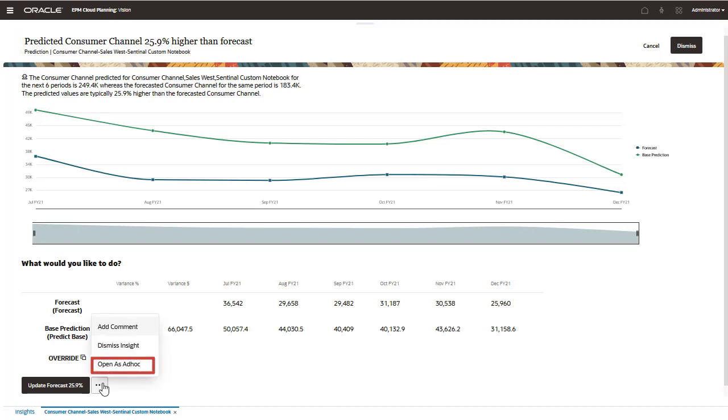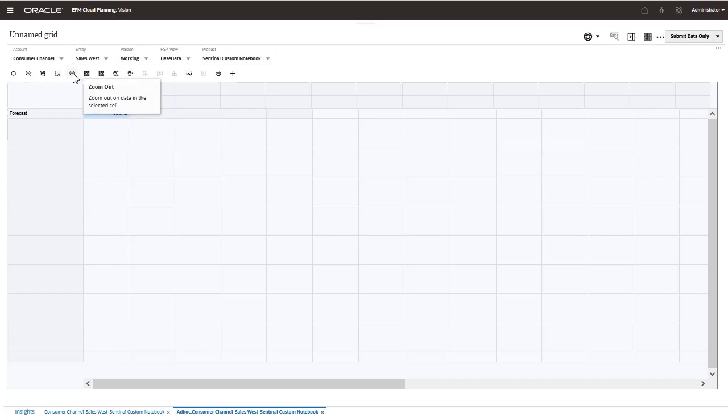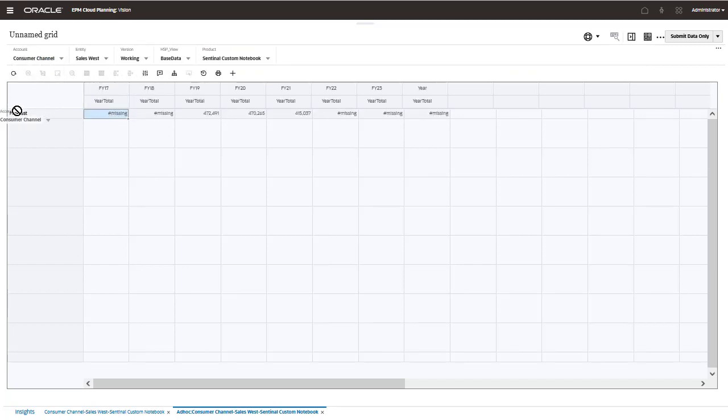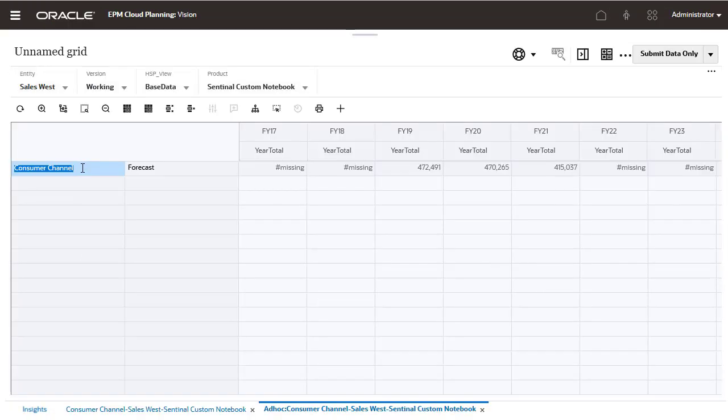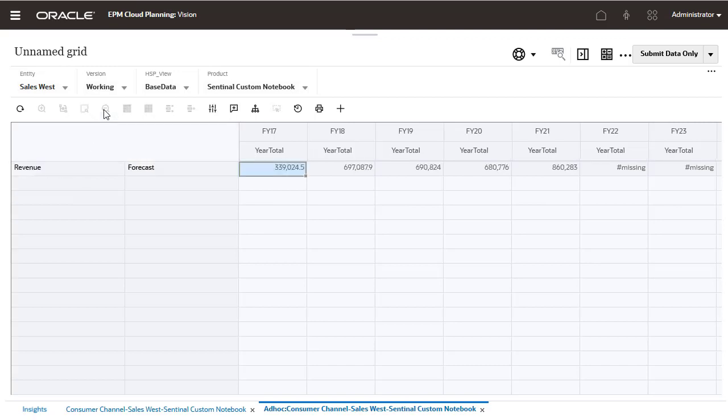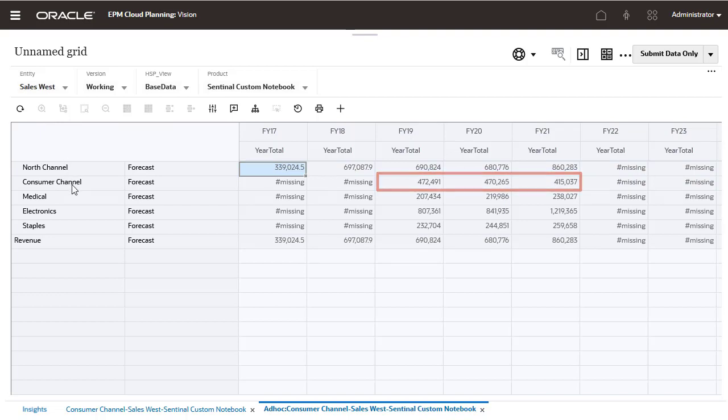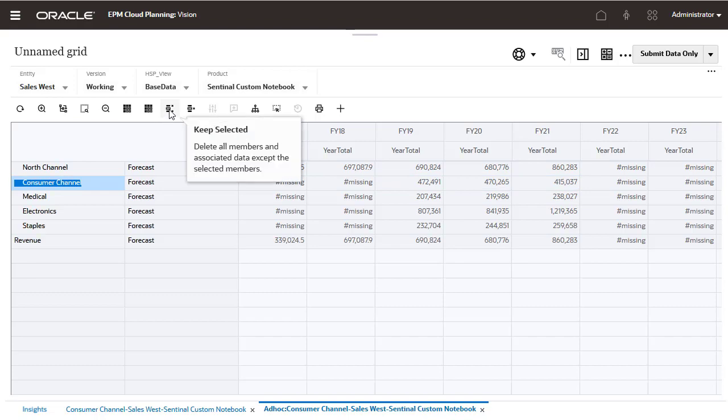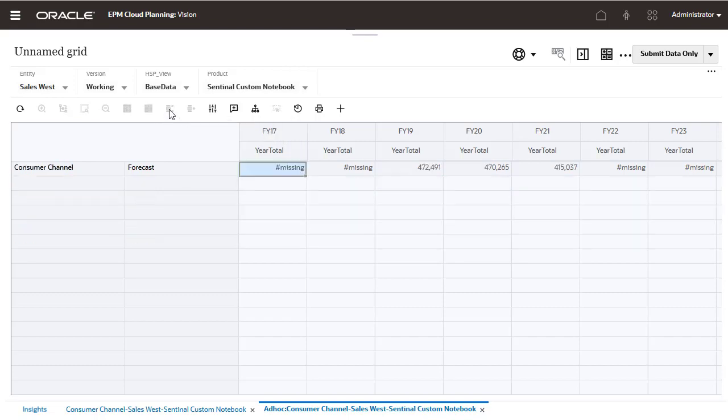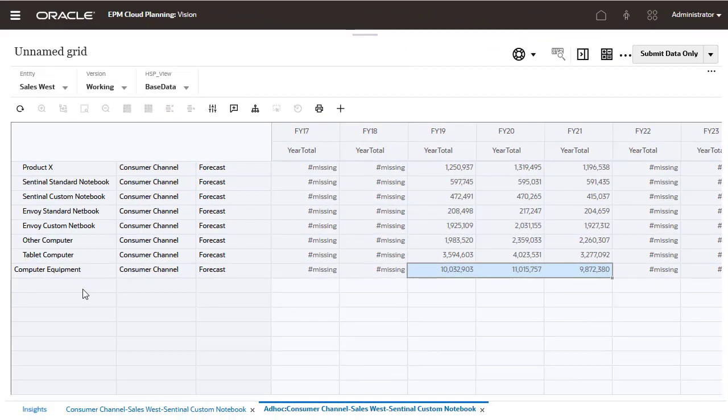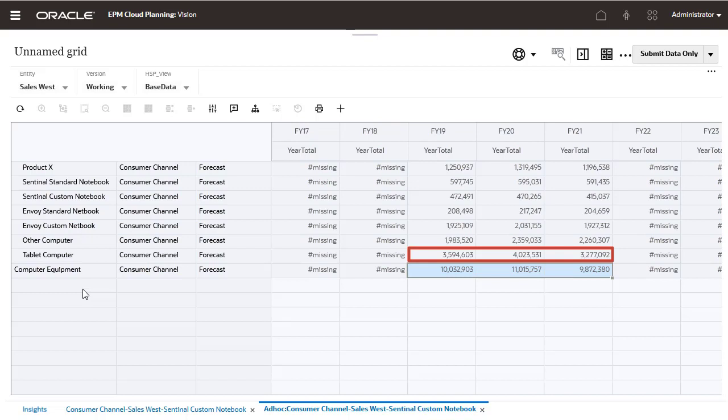You can use ad hoc analysis to take a more in-depth look to better understand why the forecast is significantly lower than the machine-picked prediction. If we take a look at consumer channel, the data was relatively flat and then decreased in FY21. I can focus on consumer channel and take a look at what is happening across products. For tablet computer, there was an increase in FY20, but then a big decrease in FY21, so it is across all computer equipment, not just Sentinel custom notebook. I'll return to the insight.